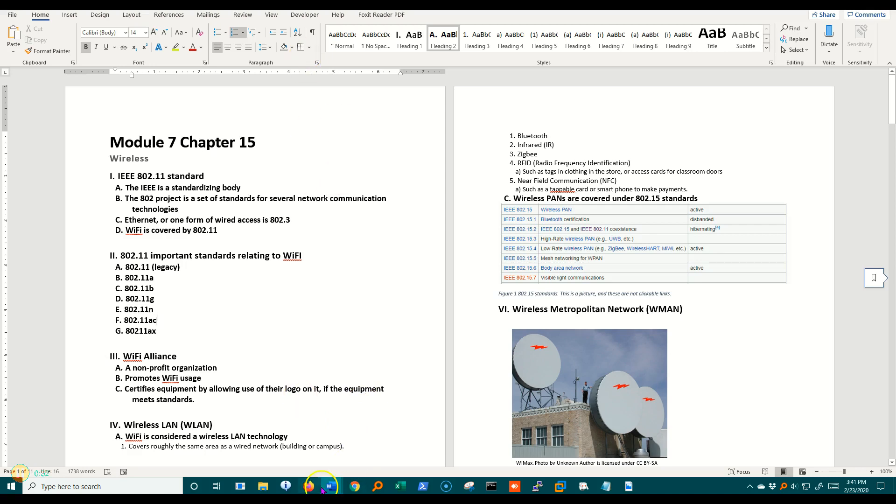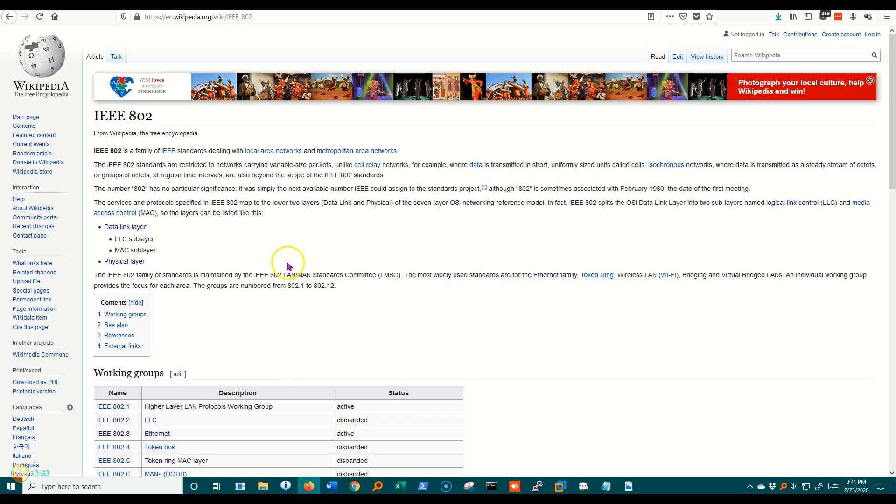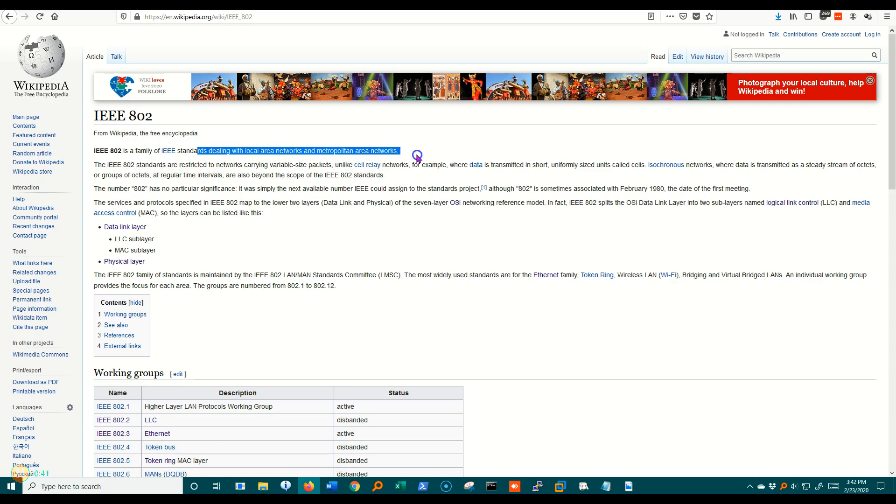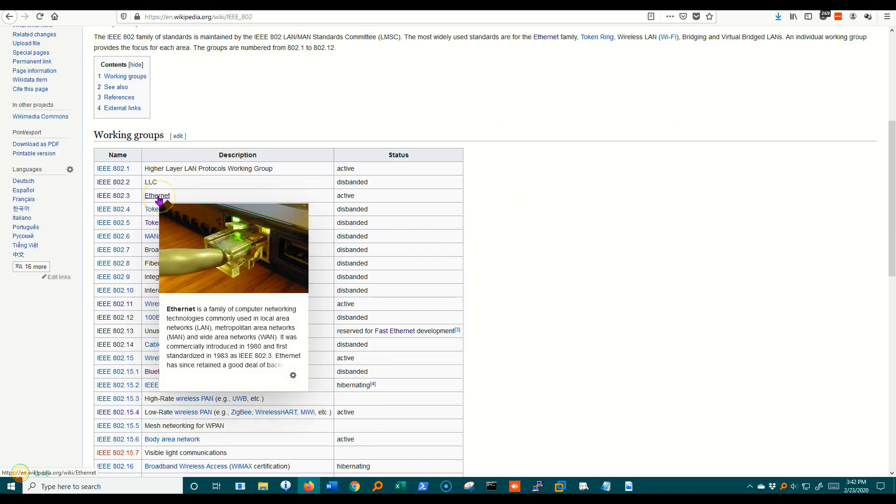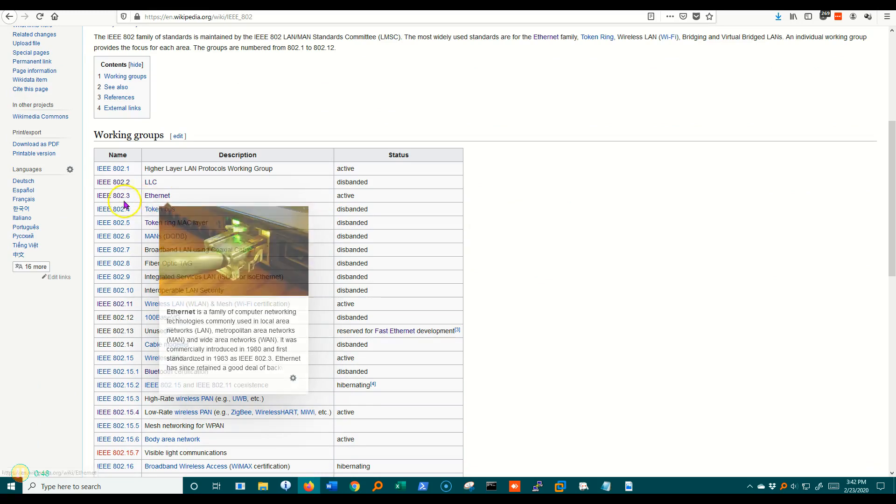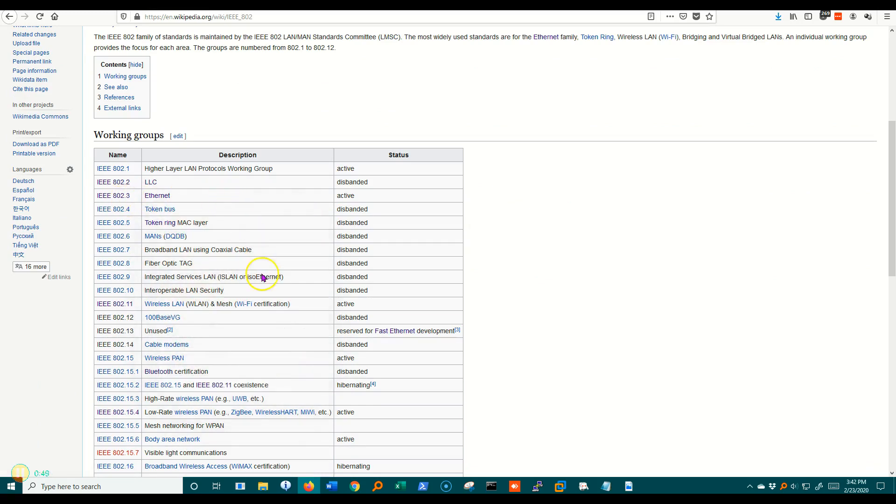Let's take a look at the IEEE 802 Wikipedia page and you'll see that it's a family of standards dealing with local area networks and metropolitan area networks. If we go down here and look, we'll see Ethernet at 802.3. Those are the plugged-in ones.